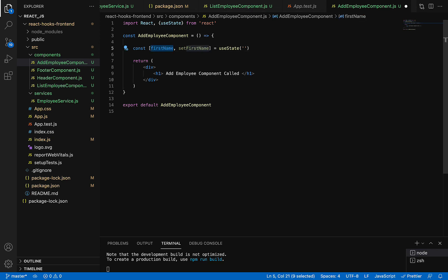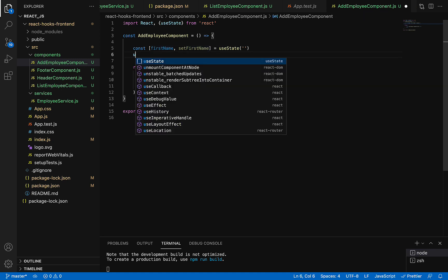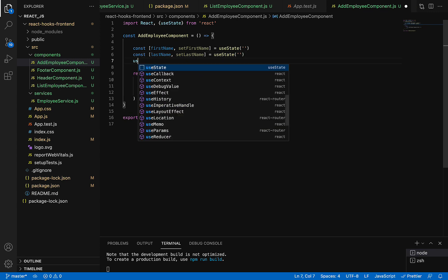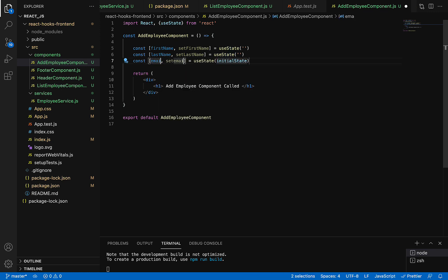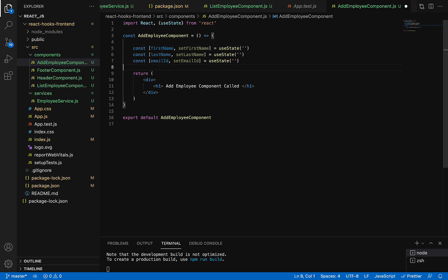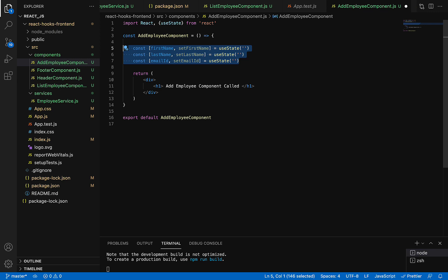Similarly, let's use useState for the last name and email ID fields. We'll call useState and name the state variable lastName with an initial value of empty string. Similarly, use useState for email ID with an initial value of empty string. Now we have firstName, lastName, and emailId state variables. Whenever the user submits the form, the form data will be stored in these three fields — that's why we declared them here using useState.